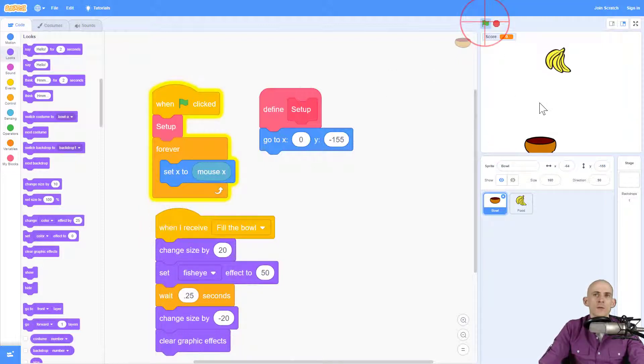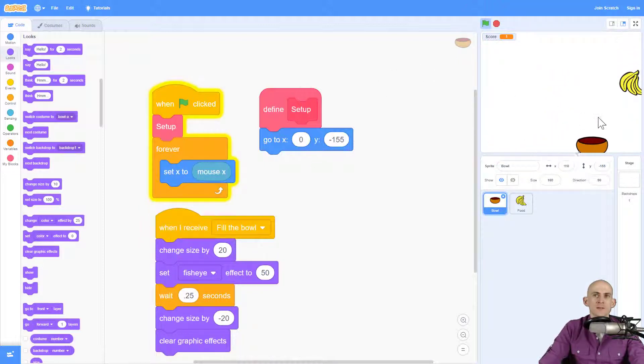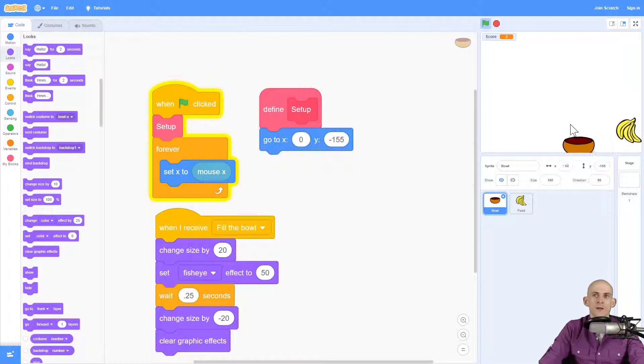So now when I run the code, and I catch the food sprite, it makes it so that it looks like the bowl has filled up.